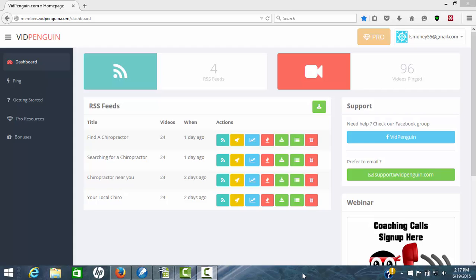And VidPenguin, the other part I like about it is it's totally online software. There's nothing to download to your computer, nothing to slow your computer down or wait for. It's all online and it's simple. Let's go into VidPenguin.